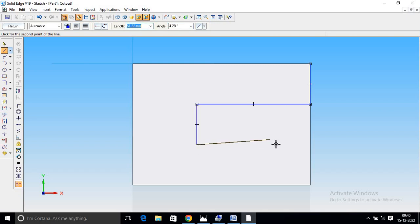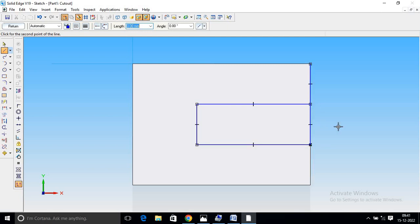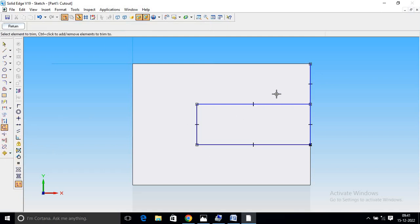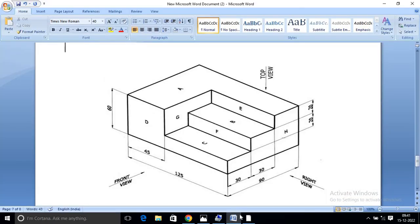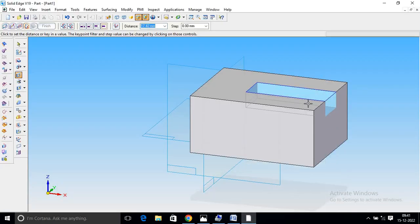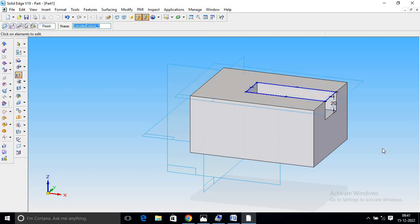I will select the line and select the extra part. I will select the trim command. This part is extra. If you select the trim command, it will cut. If you select yes, then the total is 20 mm. I will select the 20 mm and clear the trim command in 30 mm. Please select the trim command. The value is 30 minus 25 minus 30.